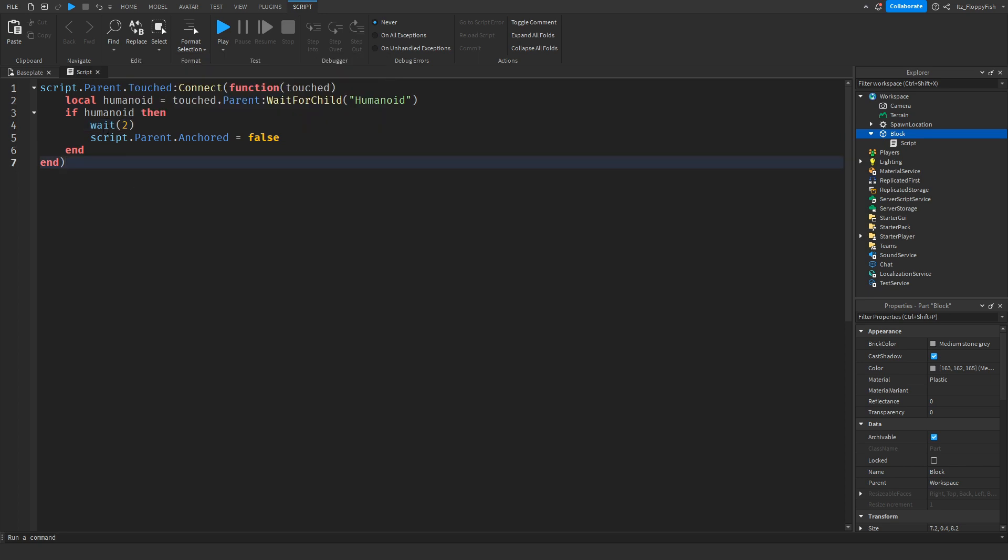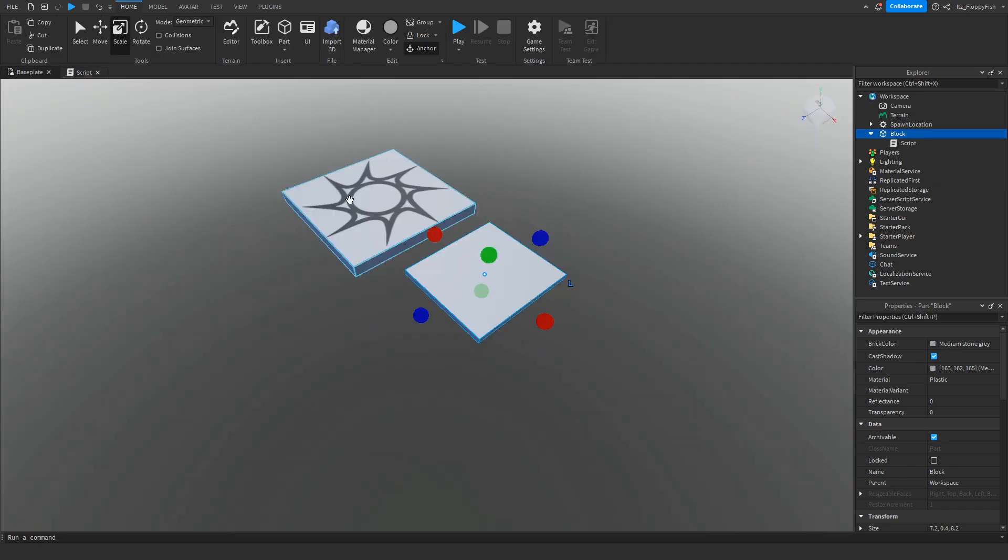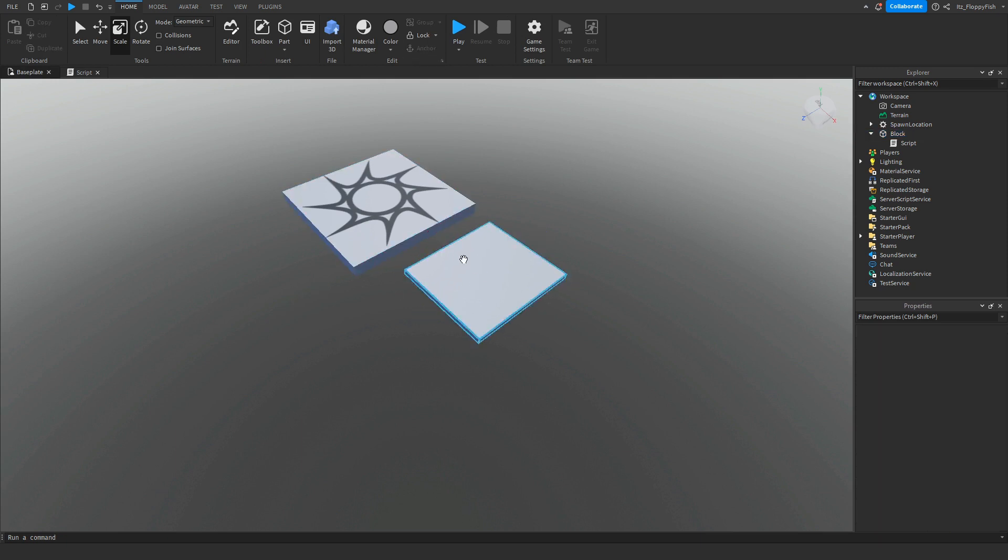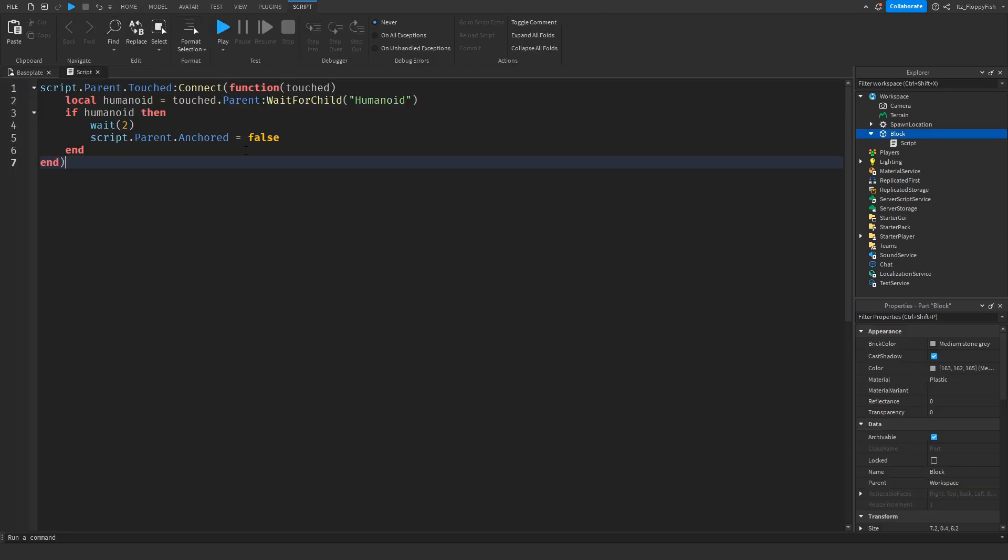After two seconds, it will go to script.parent.anchored equals false. Right now our anchor is true because our part is anchored, but the moment the humanoid is detected, it waits two seconds, then it will go script.parent.anchored equals false, meaning it will disable the anchorage.